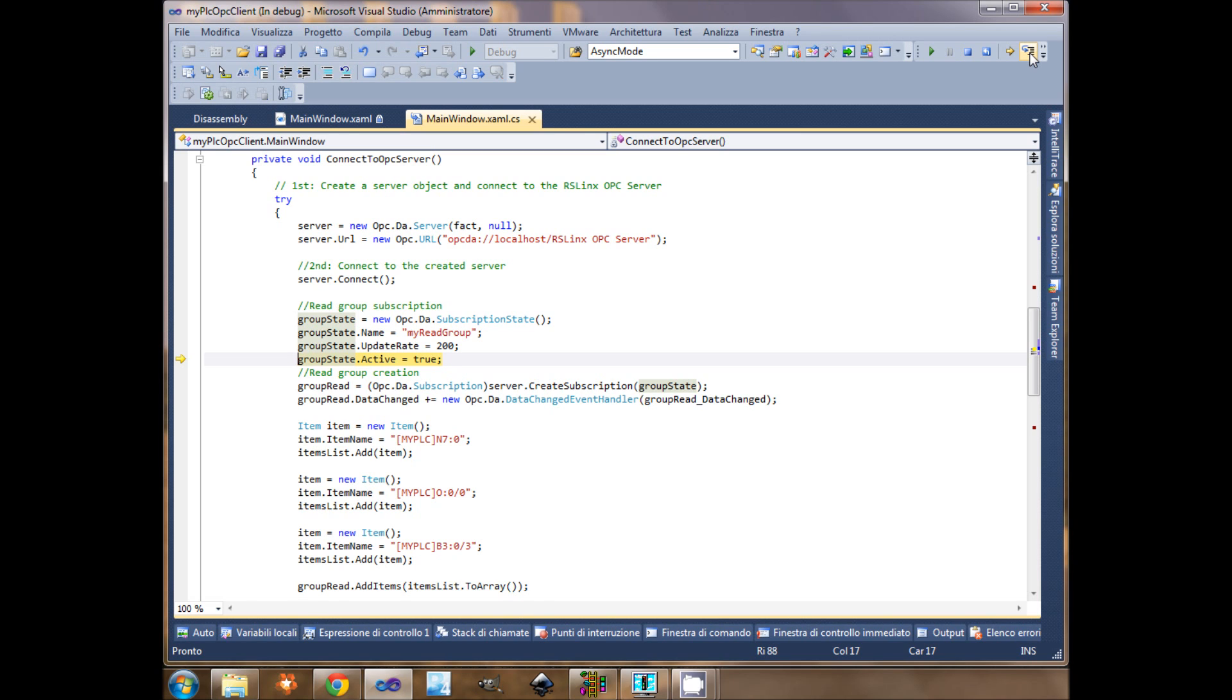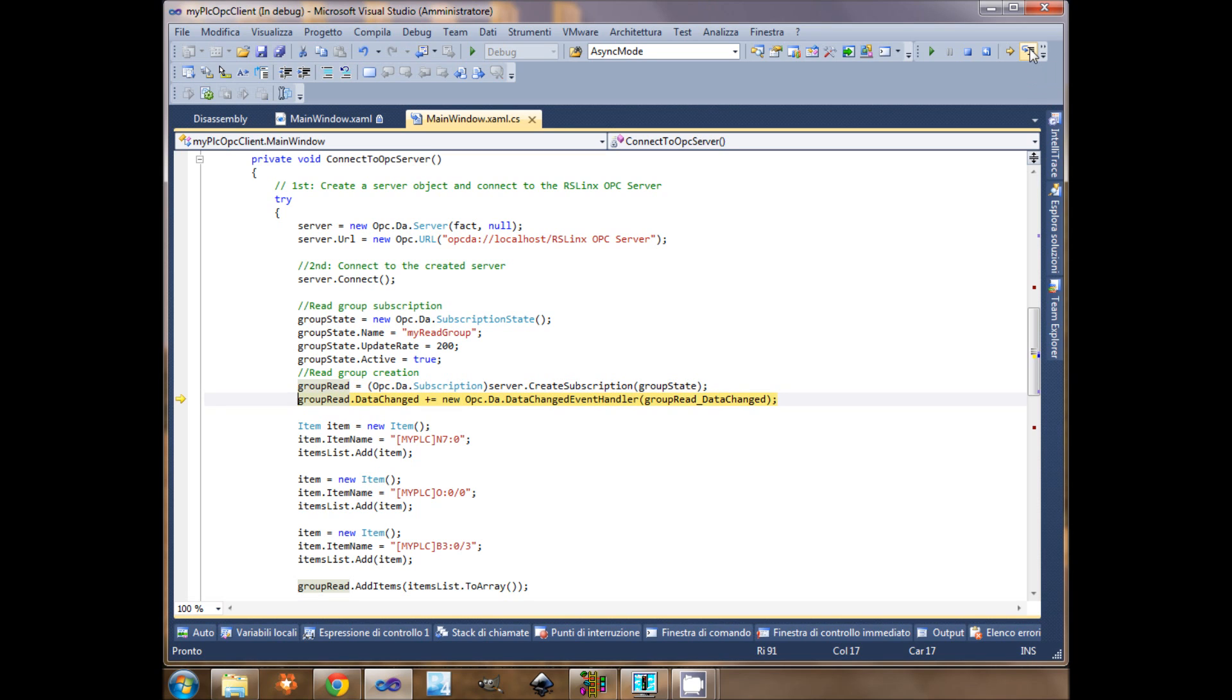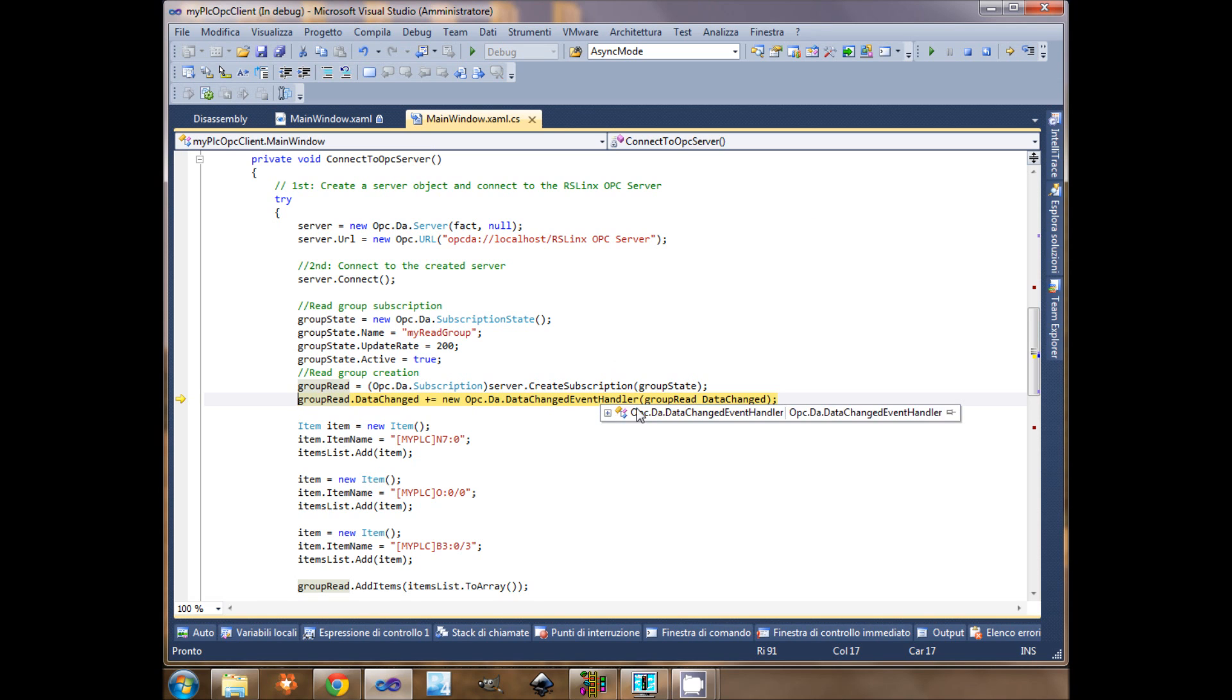Now I create a group. This is the code to create the group. Just copy it. Then I will call the data change. I will assign the data change at callback. Once that item that I'm subscribed to changes, it will call this callback.